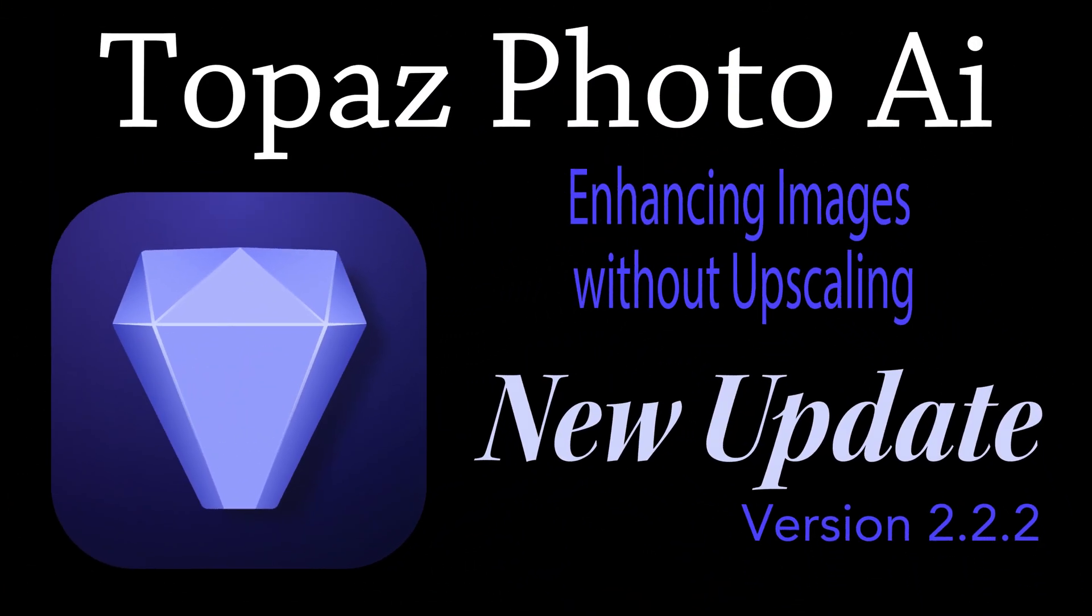Well, there it is, everyone. Topaz Photo AI gets a new update. It was mainly bug fixes, which I wasn't able to show you anything today. But I did show you how to enhance images without upscaling. I hope you enjoyed today's tutorial.